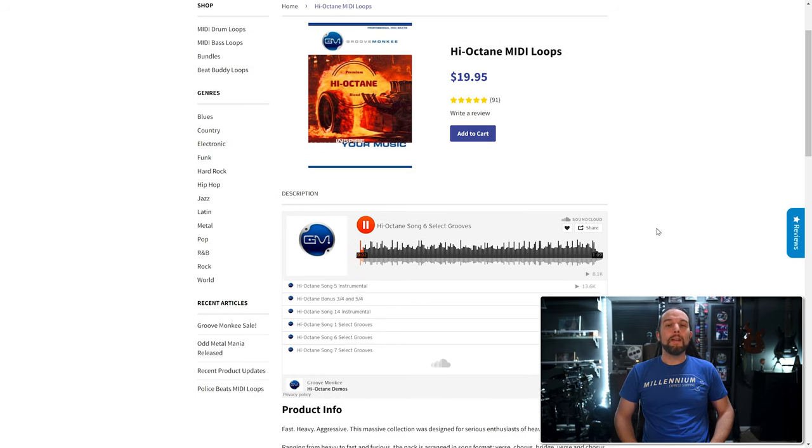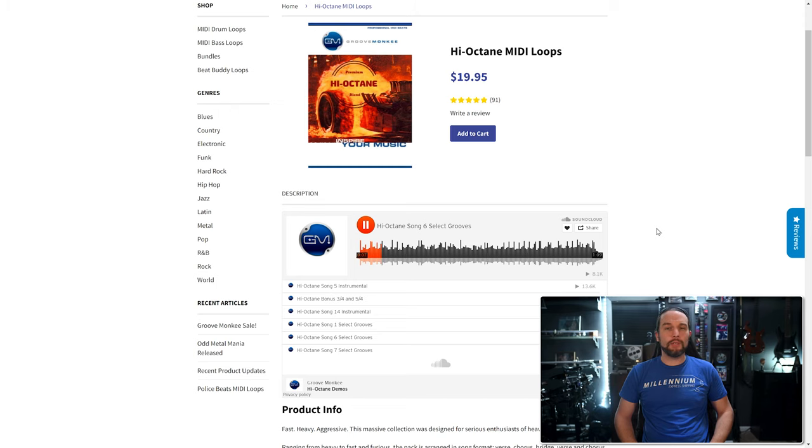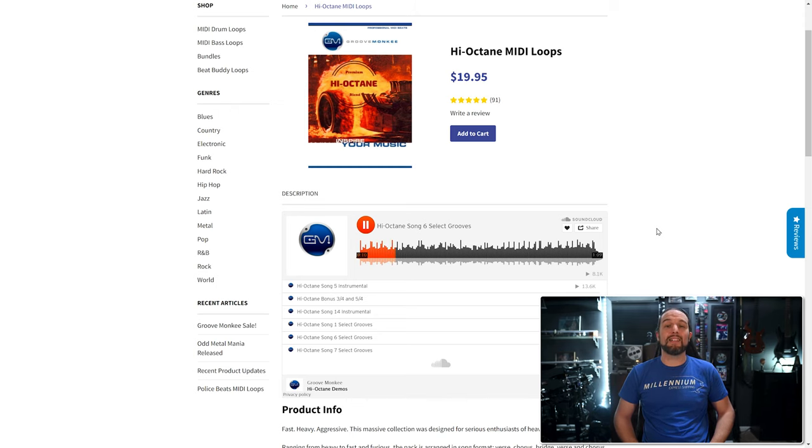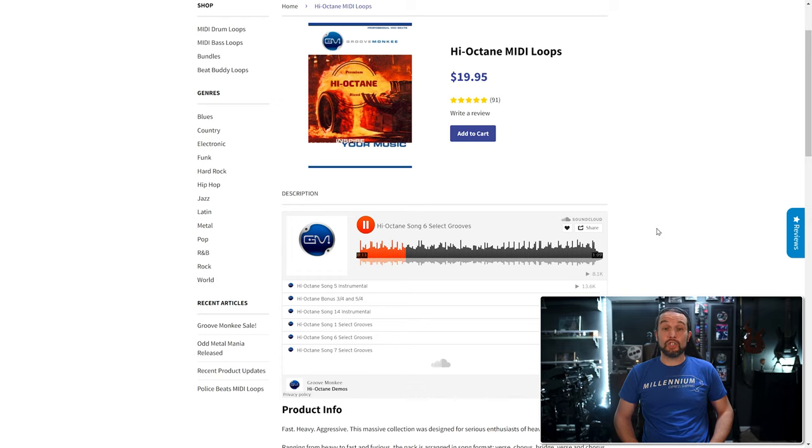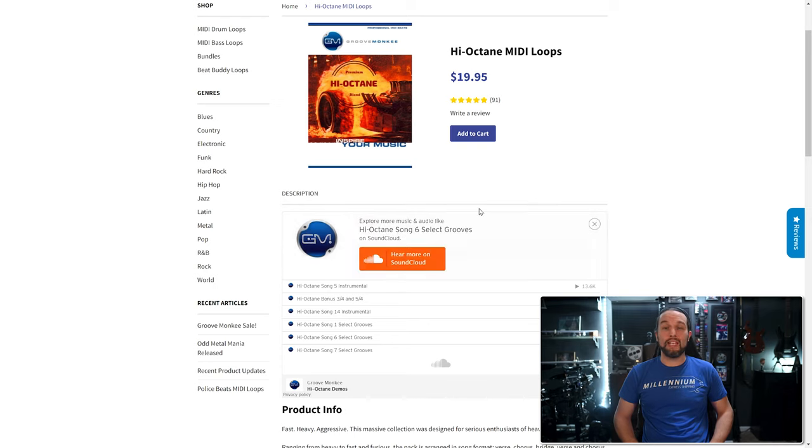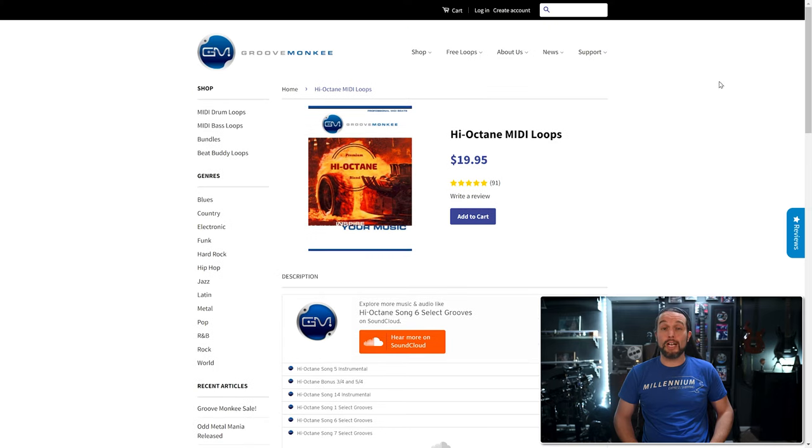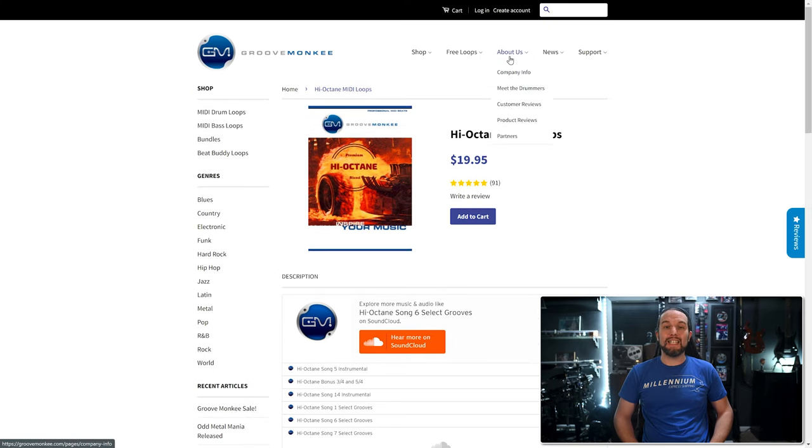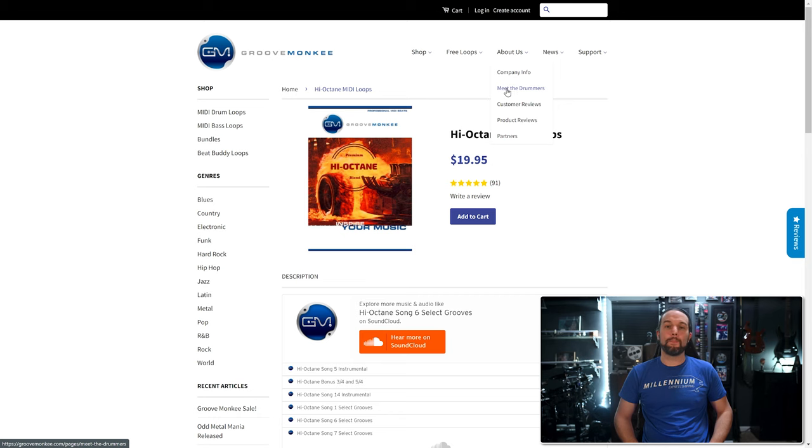Remember, MIDI has nothing to do with sounds and tones. Easy Drummer, Superior Drummer and the other ToonTrack products are the programs that provide the sounds and the tones. The MIDI just provides the actual drum beat or groove that these programs perform. MIDI is just musical instructions for your software.